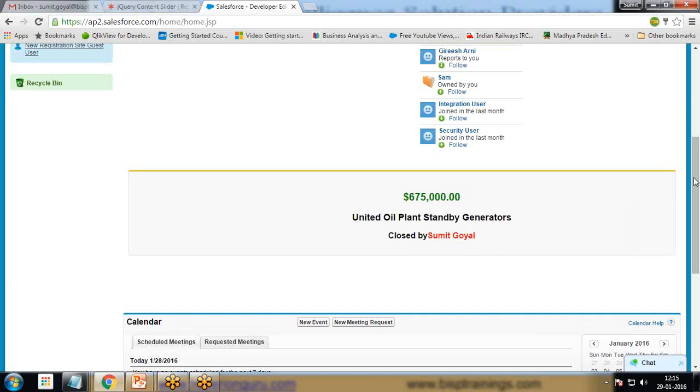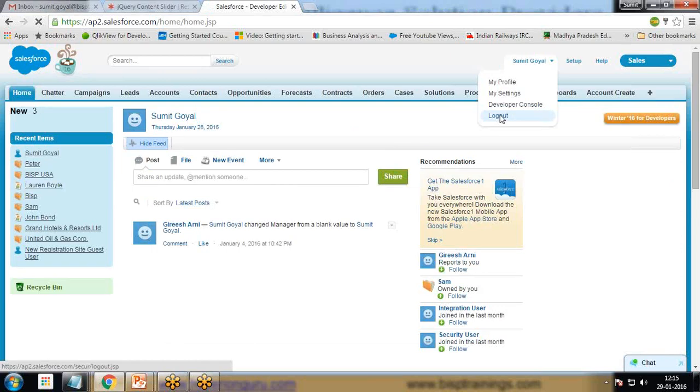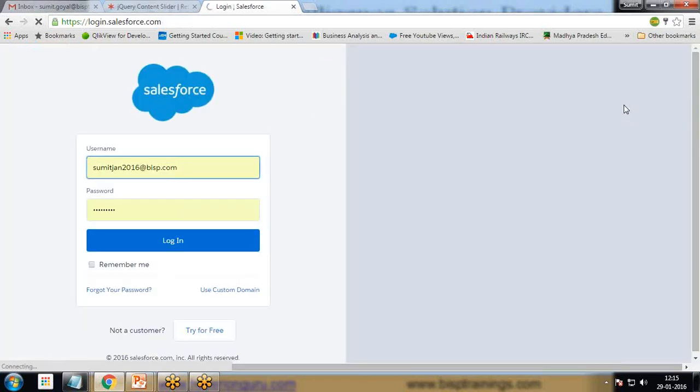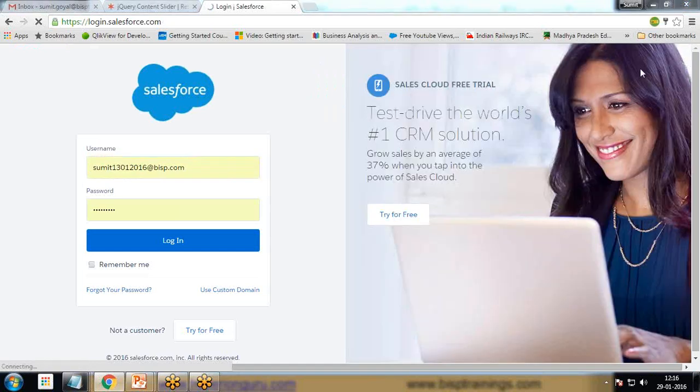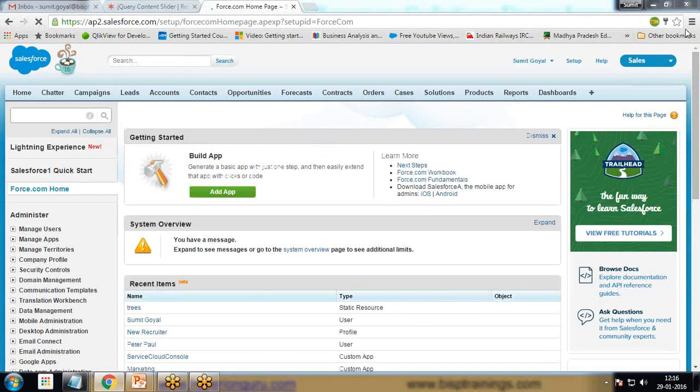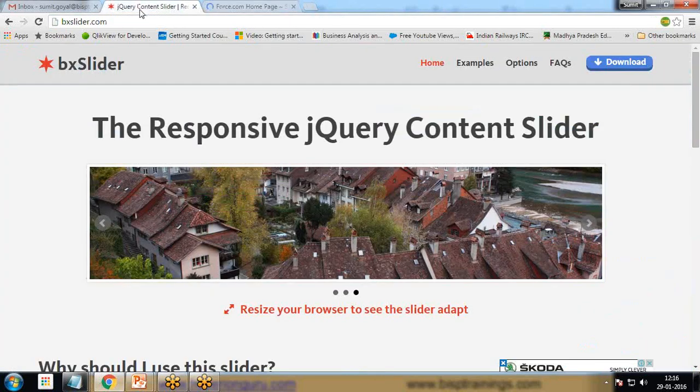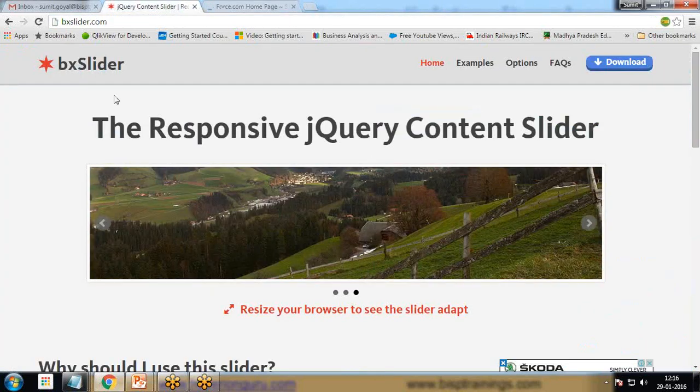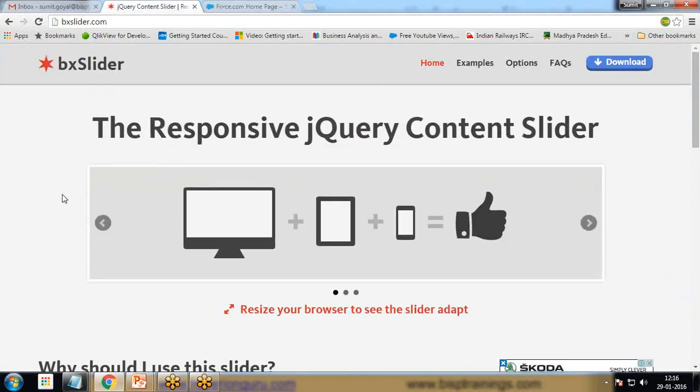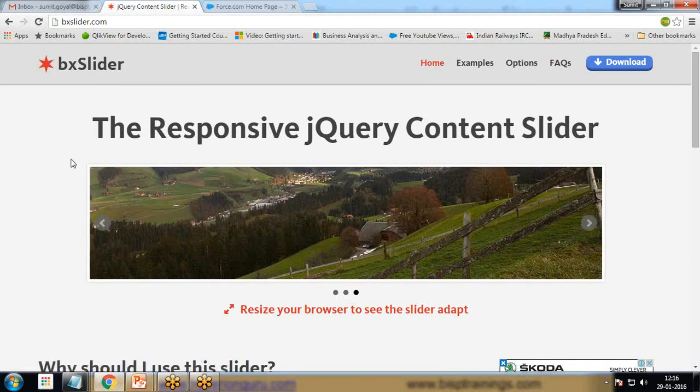To implement the same functionality, I'm going to log into a different org to demonstrate. The first thing we need to do is download a BX slider, which is a jQuery interface that can be used to implement this functionality. It's a responsive jQuery content slider.